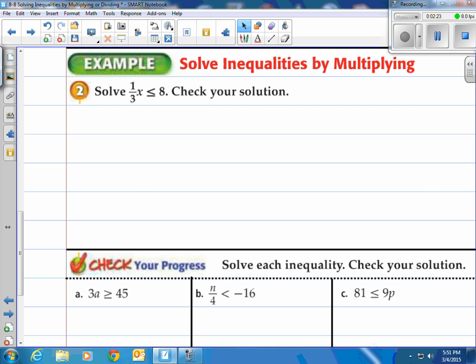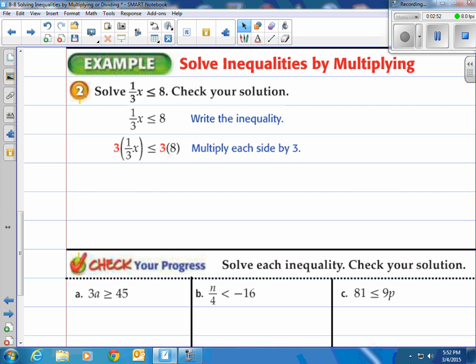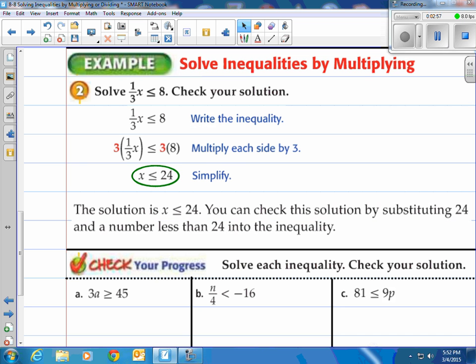How about solving the inequality using multiplying? Solve (1/3)x is less than or equal to 8, then check your solution. Step 1 is write down the inequality. Then instead of dividing by 1/3, we're going to multiply by its reciprocal, which is 3 over 1, or 3. So we have 3 times 1/3 — that gives us 1 — and then 3 times 8, which is 24. So we have 1x is less than or equal to 24.